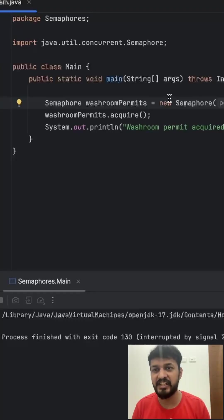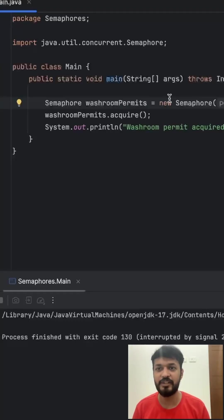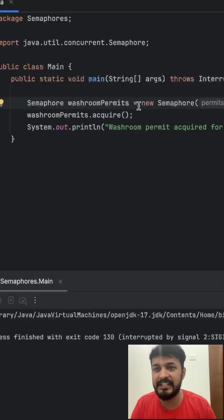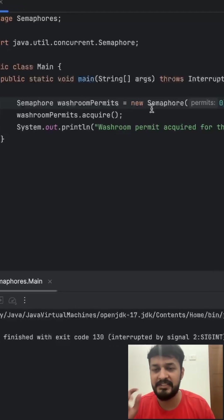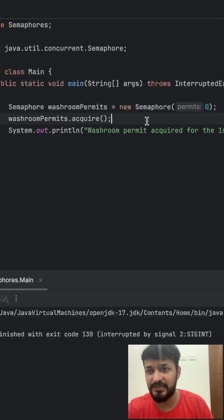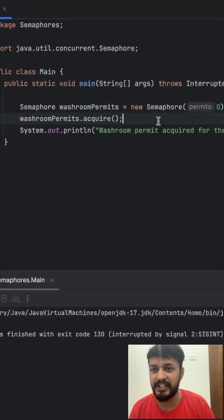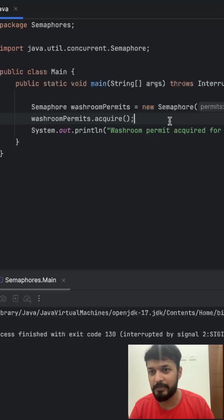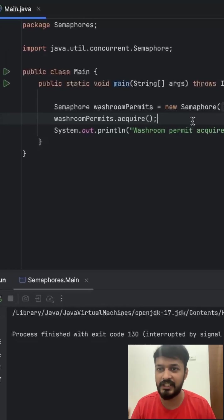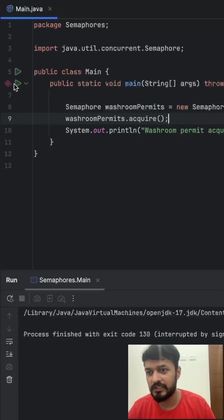Now here's an interesting and often overlooked behavior of Java semaphores. Let's say you create a semaphore with zero permits like this. This means no thread can acquire a permit initially because the count is zero.